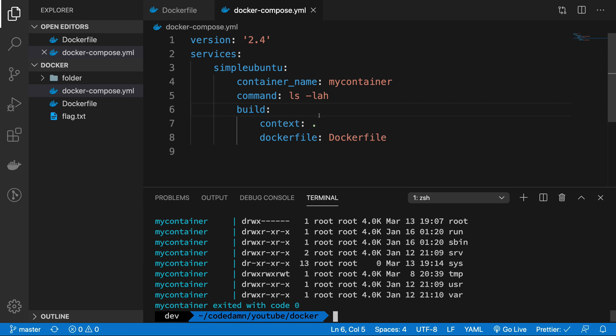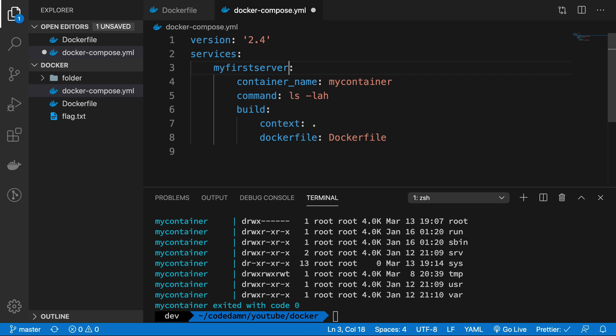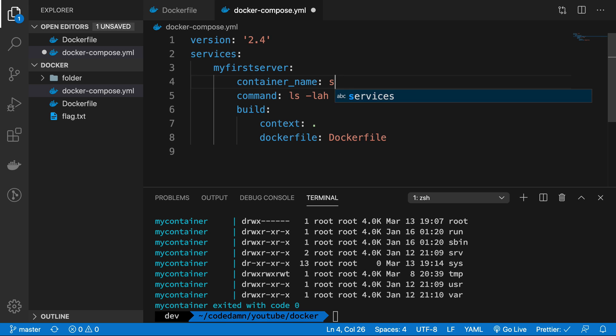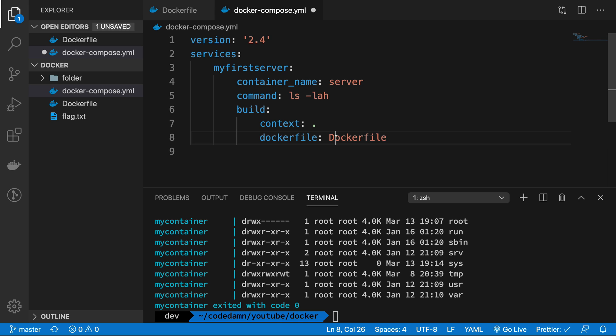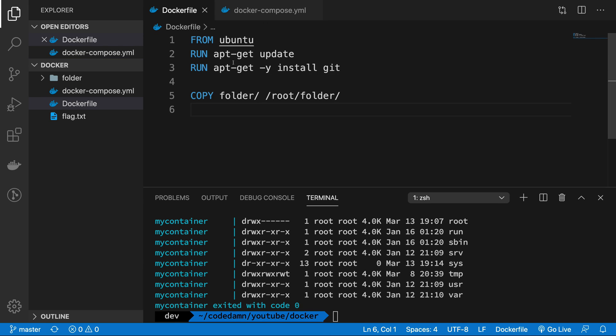So first things first, I'm going to change the image to let's say something like my first server. Container name would be server only, does not really matter. This build context would remain same but the command is something which I want. So I want to start off a server as soon as I write Docker Compose up.